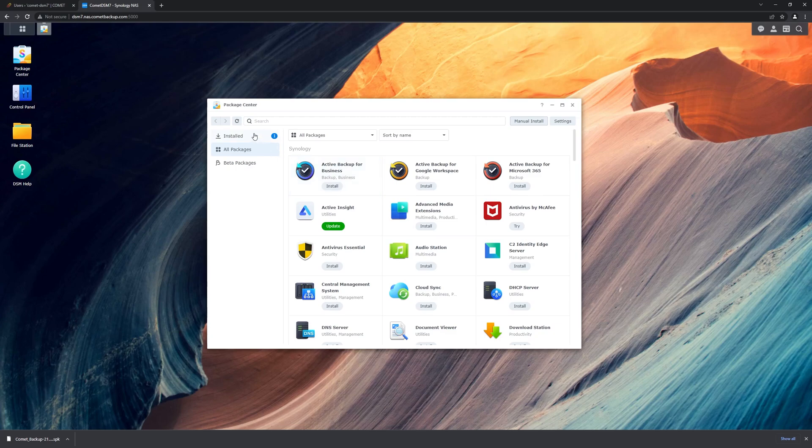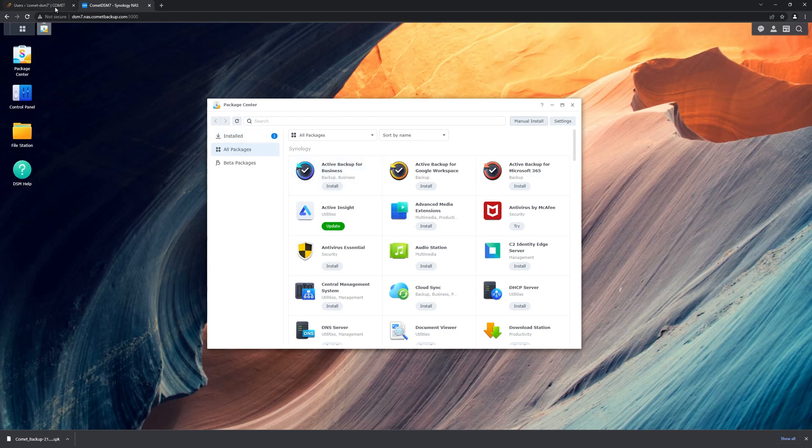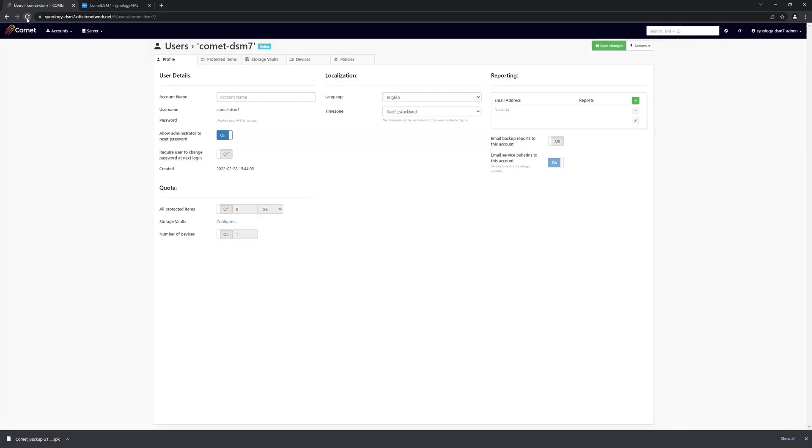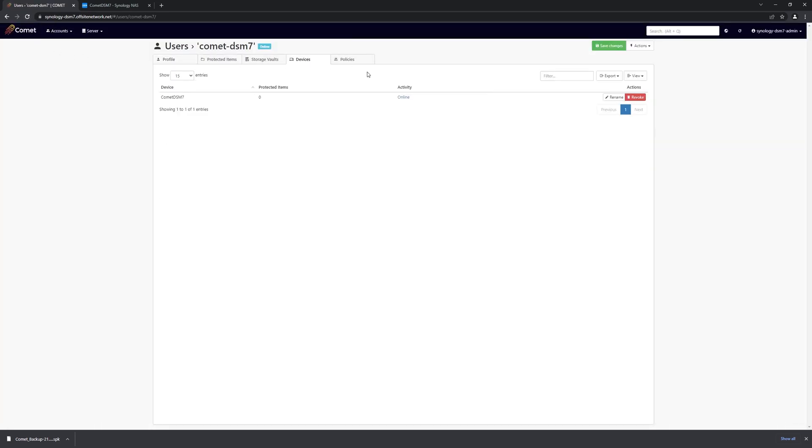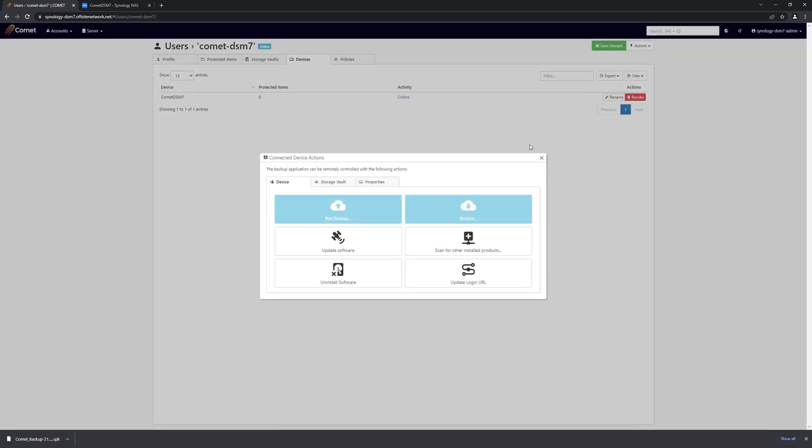Now that it's installed, we can go back to our server and refresh the page, and we now see that we have a newly registered device, which is online.